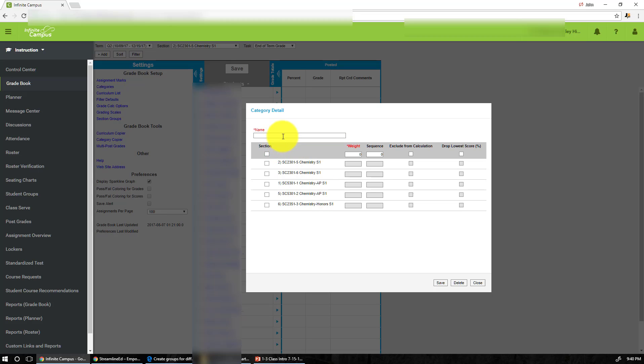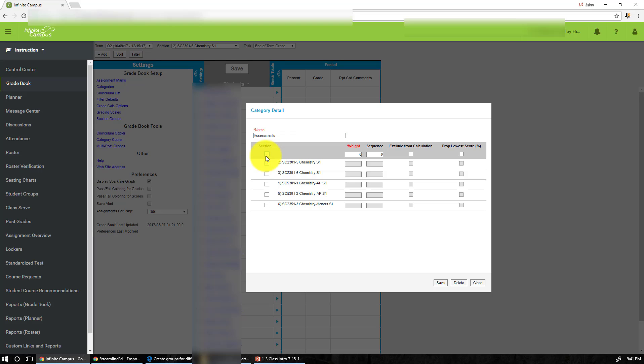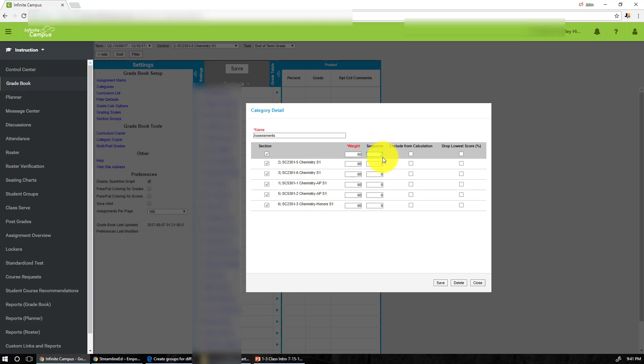All you have to do is add category and I'm going to call this assessment. So this includes all the tests, all the quizzes, all the assessments for my class. And I checked for all the sections so that way you don't have to do individually for every single class that you have. And I will say for my class it's worth 60% and this will be the first thing I want to see, then that would be sequence number one.